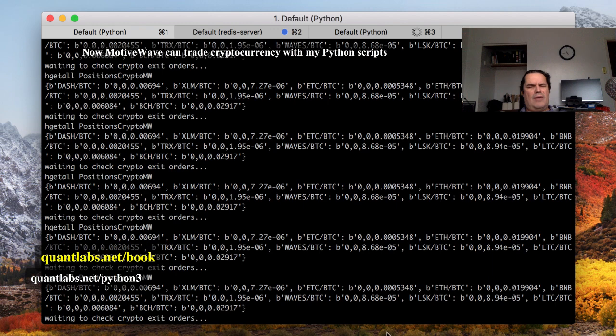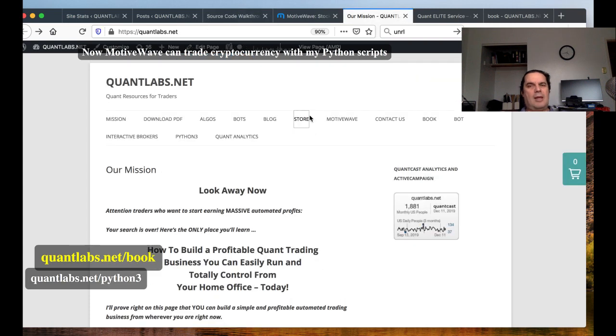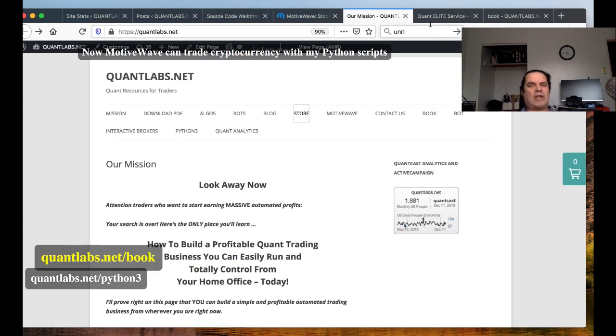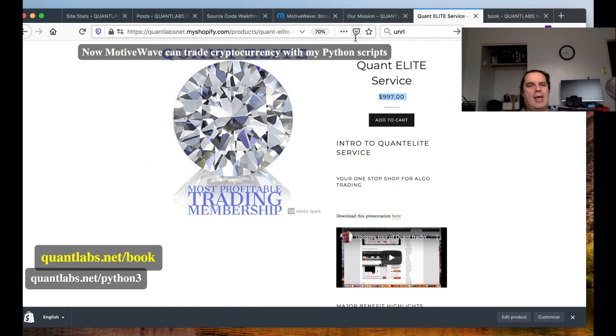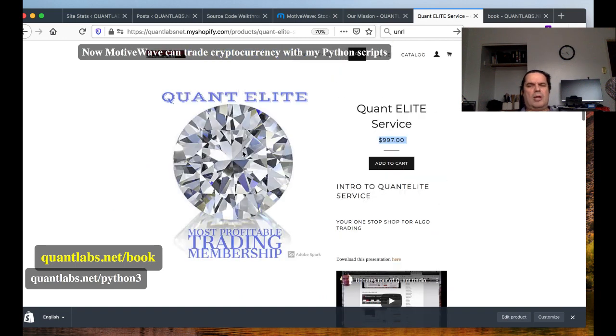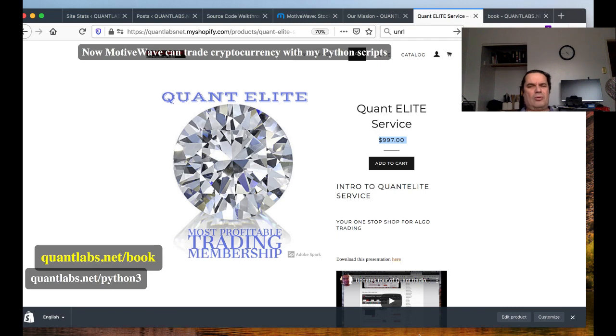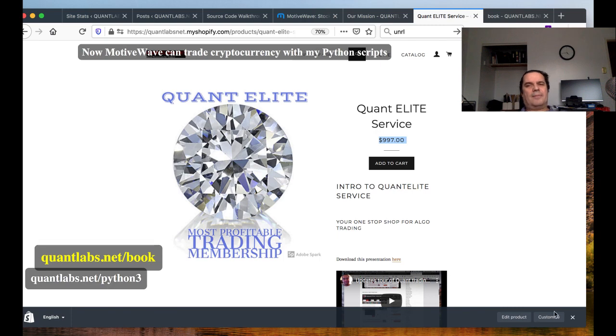Once again, just go over to the store here at QuantLabs.net. That'll take you over to the Shopify. And then at the bottom, you should be able to find this logo, Quant Elite Membership, and add it to the cart. Process, you're ready to go. All right, so that's pretty well it. Thanks for watching. Have yourself a good day. And again, thanks to MotiveWave for making this all happen. Without them, I don't think I'd be advancing as quick as I am for both crypto or pretty well any asset class I want to trade now. Out of box. Talk to you later.